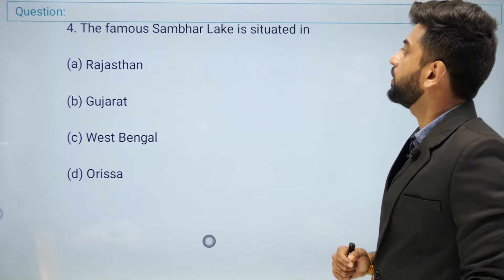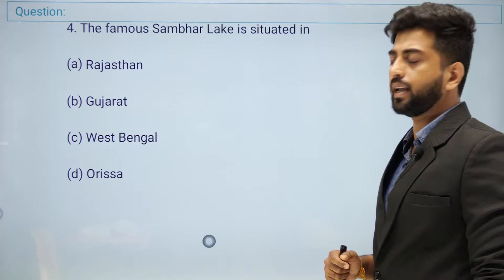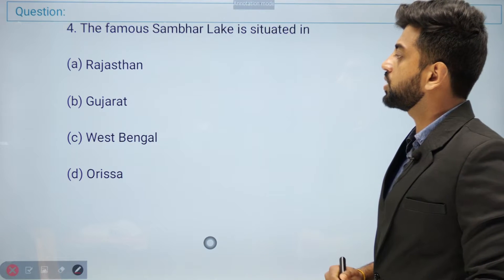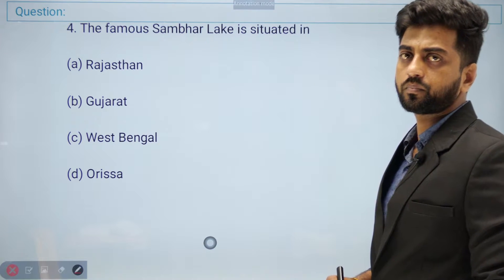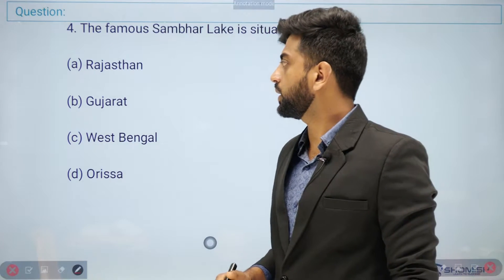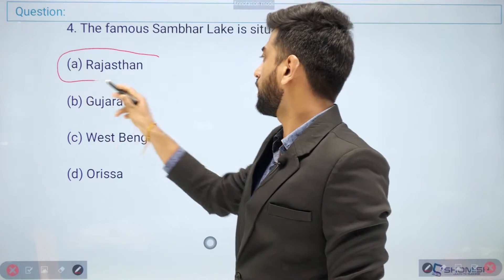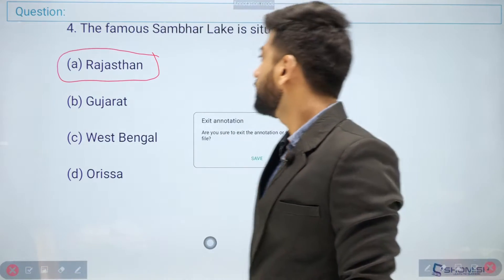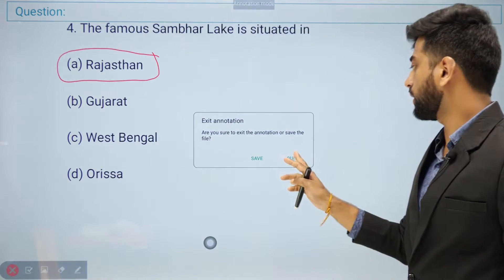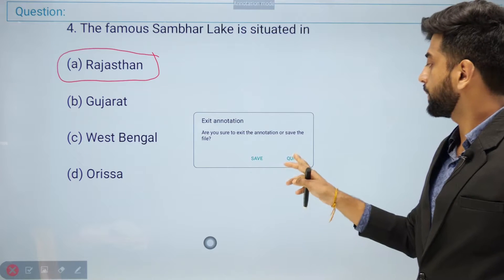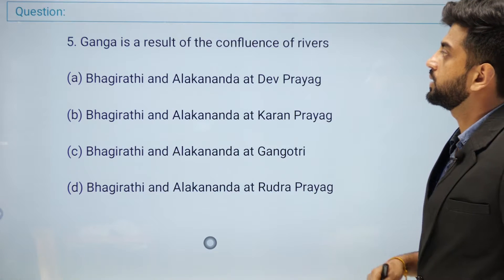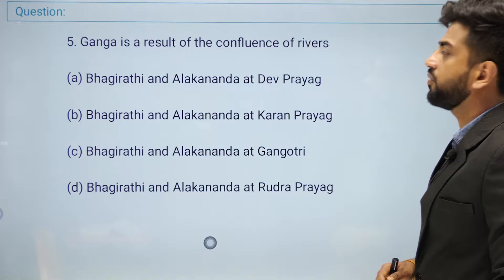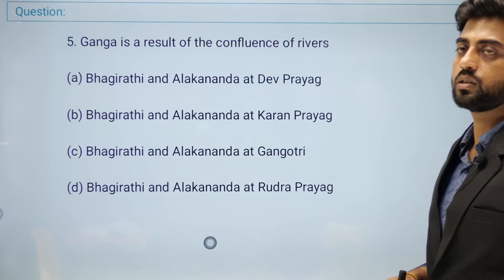Question number four: the famous Sambhar Lake is situated in — Rajasthan, Gujarat, West Bengal, or Odisha? The right answer is Rajasthan. Sambhar Lake is a salt lake located in Rajasthan.